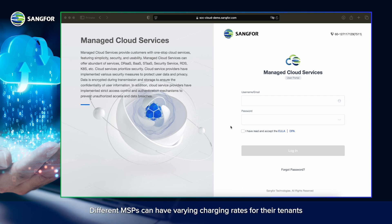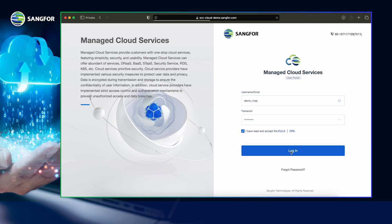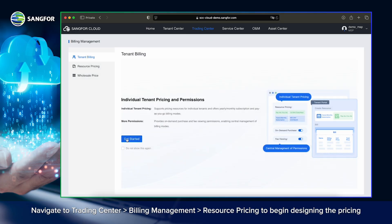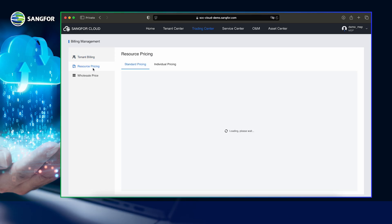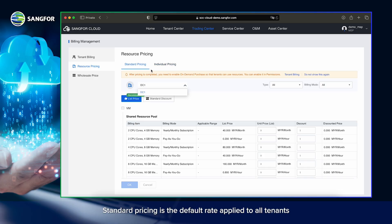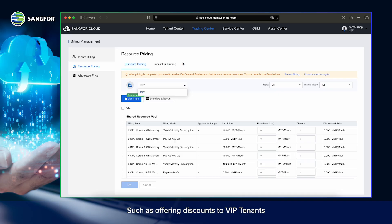The pricing design is determined by the MSP, allowing them to set their own rates for tenants. Different MSPs can have varying charging rates for their tenants. First, log in to the MSP portal using the MSP credentials. Navigate to Trading Center, then to Billing Management, and then to Resource Pricing to begin designing the pricing. There are two pricing options: Standard Pricing and Individual Pricing. Standard pricing is the default rate applied to all tenants, meaning every tenant will be charged the same rate. Individual pricing allows MSPs to set unique rates for specific tenants, such as offering discounts to VIP tenants.